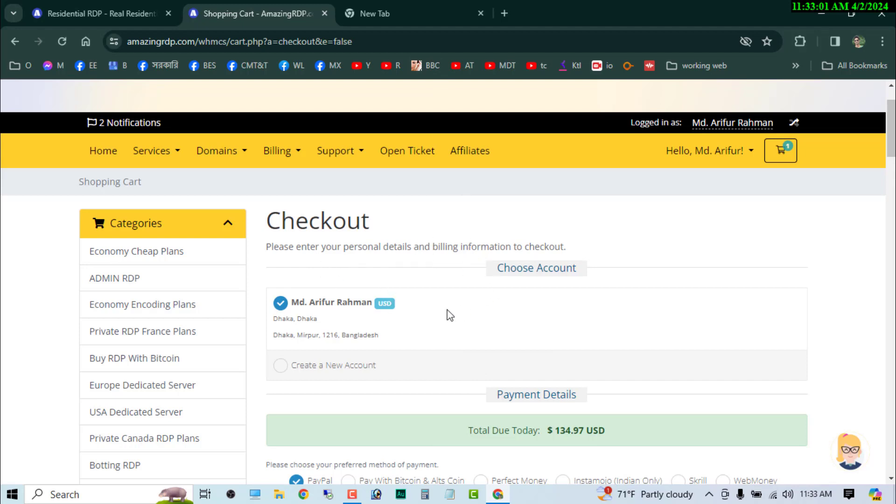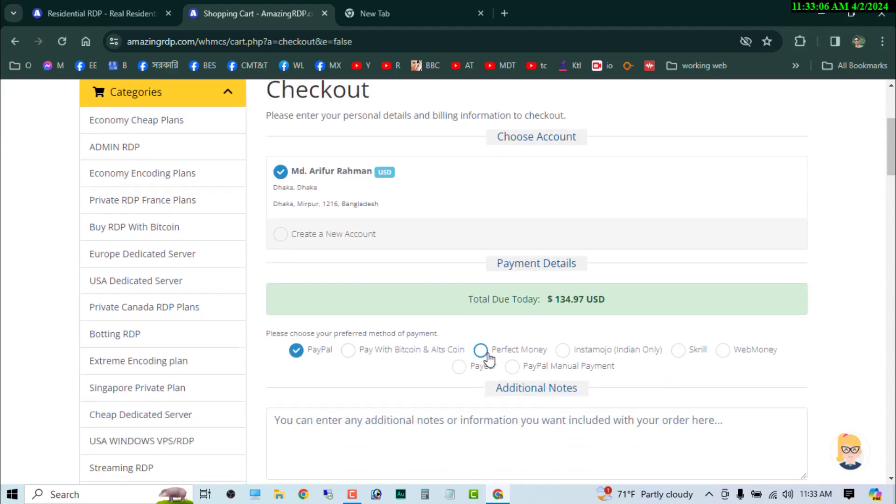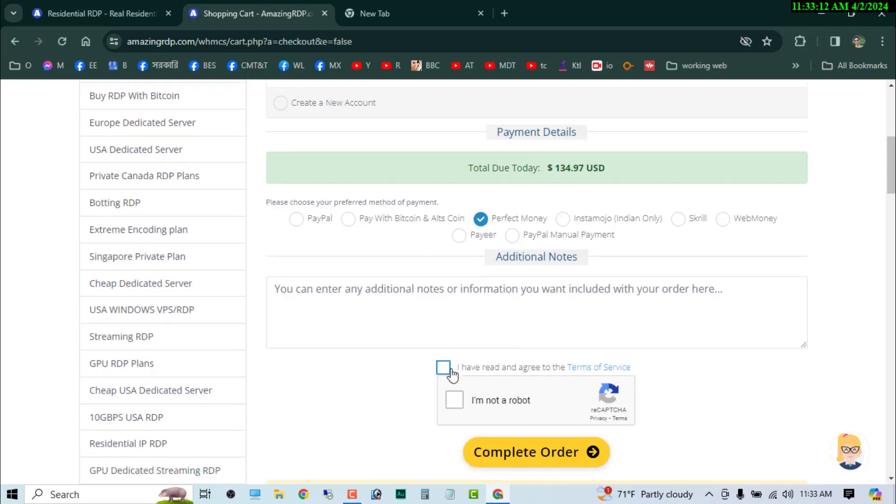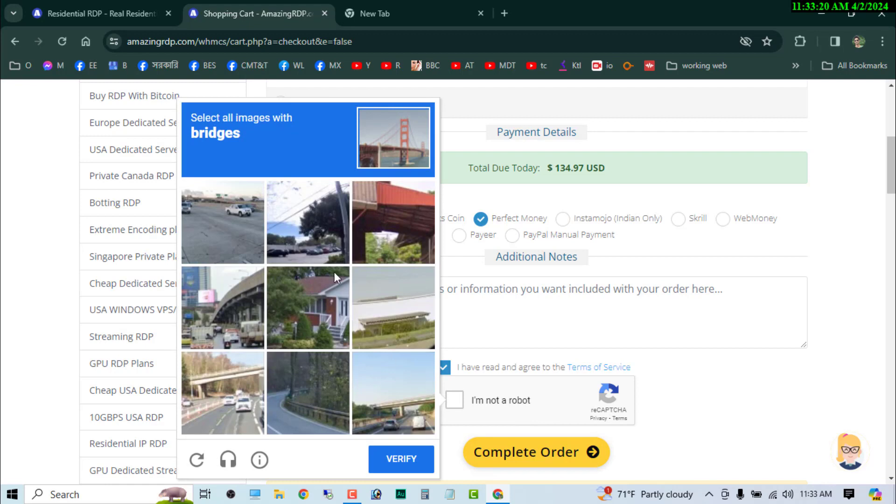So now I am going to choose the payment option. So I am going to pay by Perfect Money. Then I am going to choose the Perfect Money. Then I am going to I have read the agreement to terms of service. Then I am going to click on the I am not a robot option.